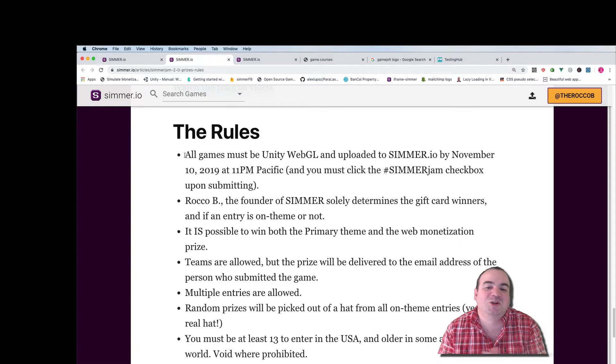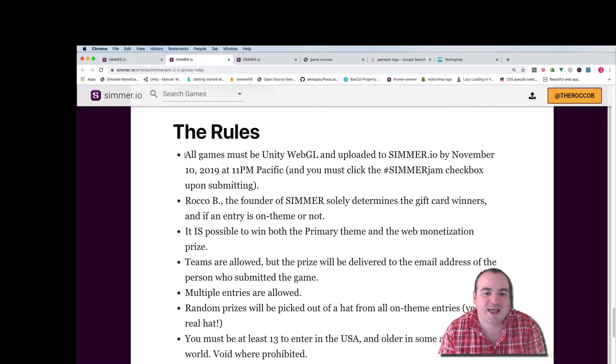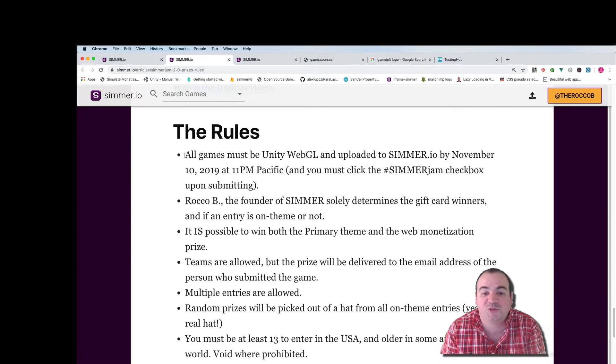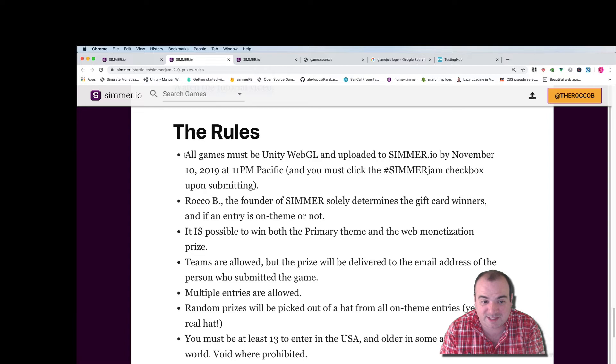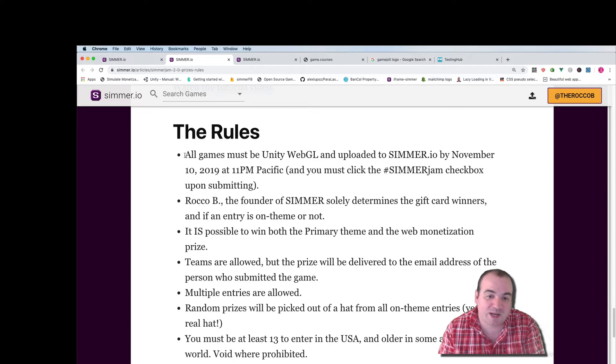I solely determine the gift card winners and it is possible to win both the primary theme and the web monetization prize.